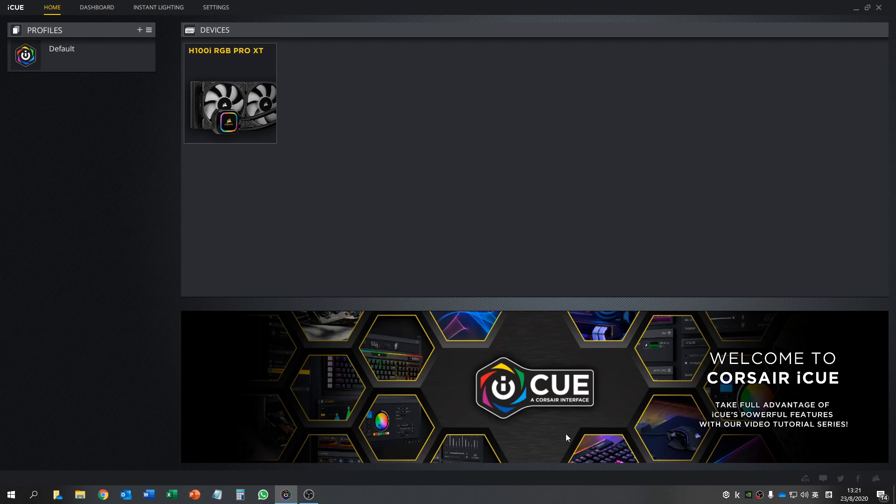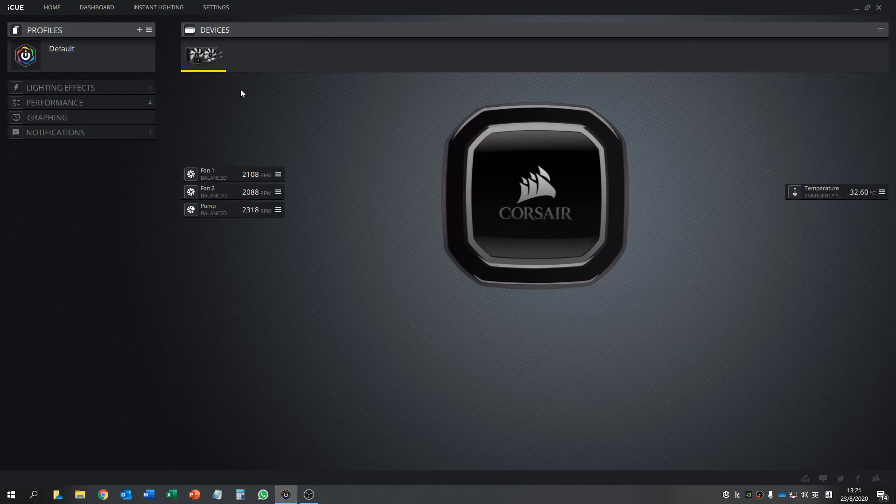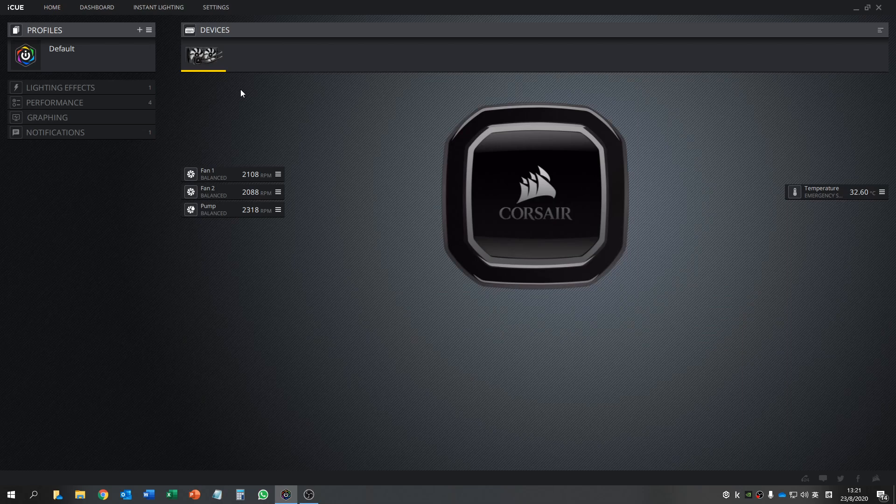First of all, we need to download the iCue software and then click the water cooler you have. Some models can work, some models don't. Try according to this step to see if your model is supported or not.